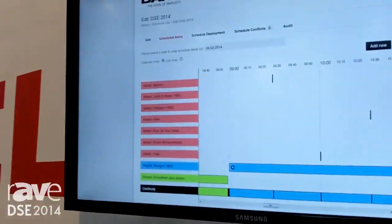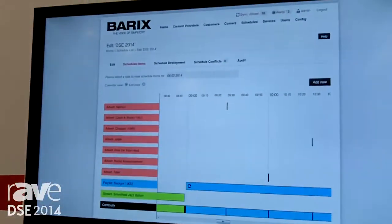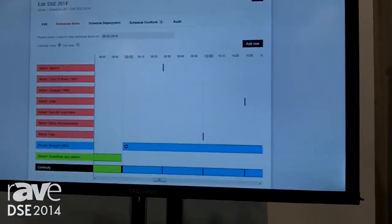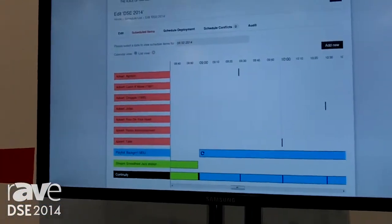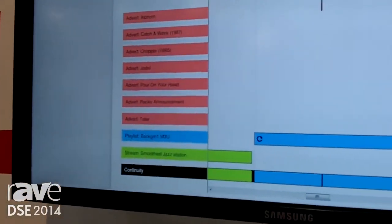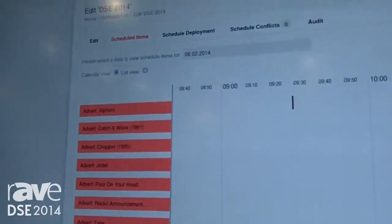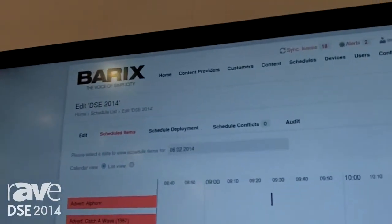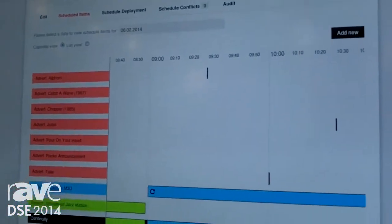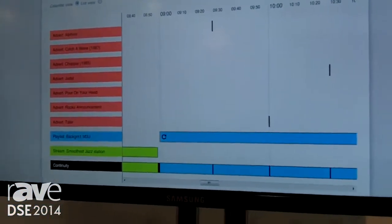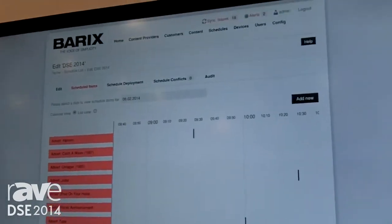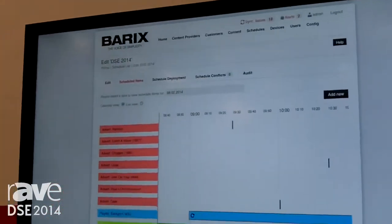Soundscape is a central management point, a portal that you can access with a browser, which gives all the parties that are into audio distribution — such as content providers, customers, music programmers, mood programmers, advertisement, messaging, and so on — one single management portal where everybody can log in depending on his needs, capabilities, or what he is capable as a user to do.